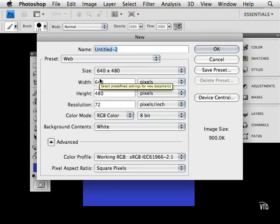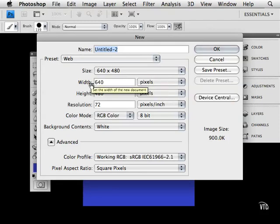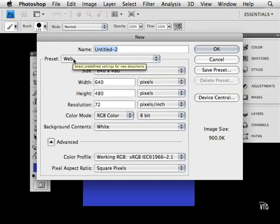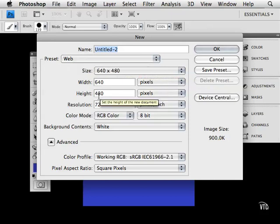But you'll be dealing with pixels—640 pixels that you see here for the width of this web page and 480 for the height.